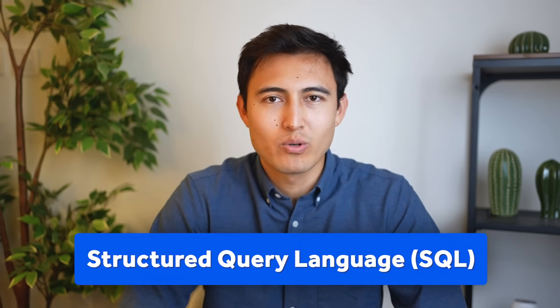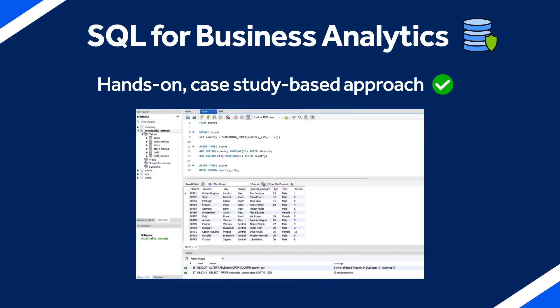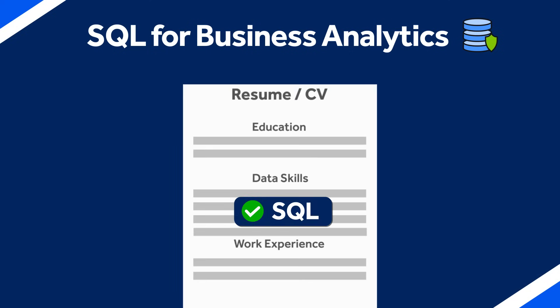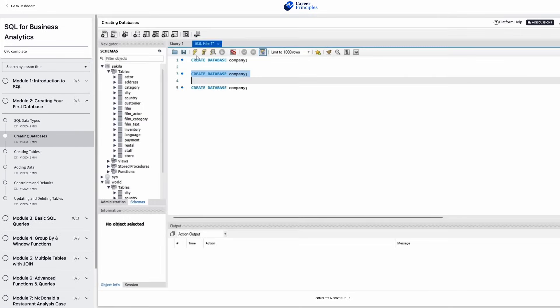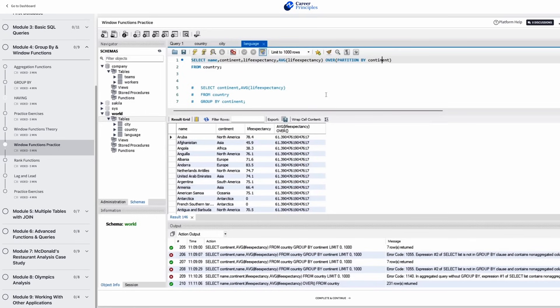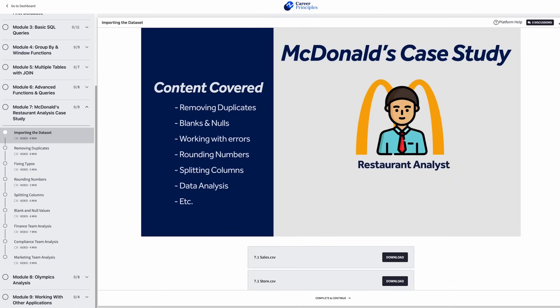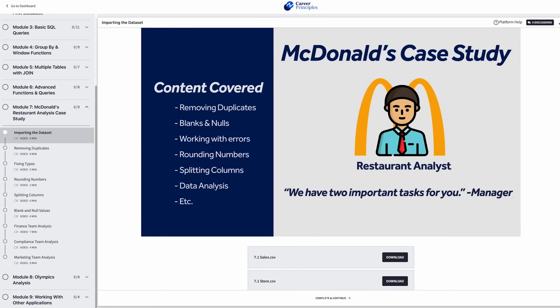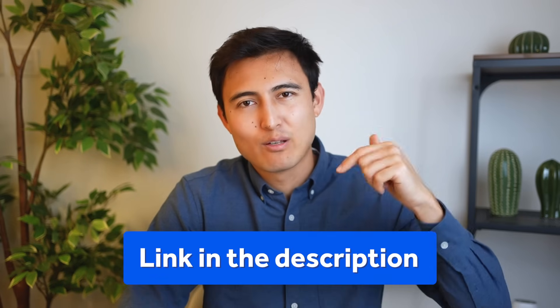Before moving on to third normal form — with data visualization we can organize the data, but we're not able to ask it questions and get answers. For that we need SQL. You can learn how to use that with our SQL for Business Analytics course. With a hands-on, case study-based approach, you'll go from complete beginner to confidently adding SQL to your resume. The curriculum covers database basics, creating databases and tables, writing queries from simple SELECT statements to complex window functions, joins, and sub-queries, plus two extensive real-world case studies.